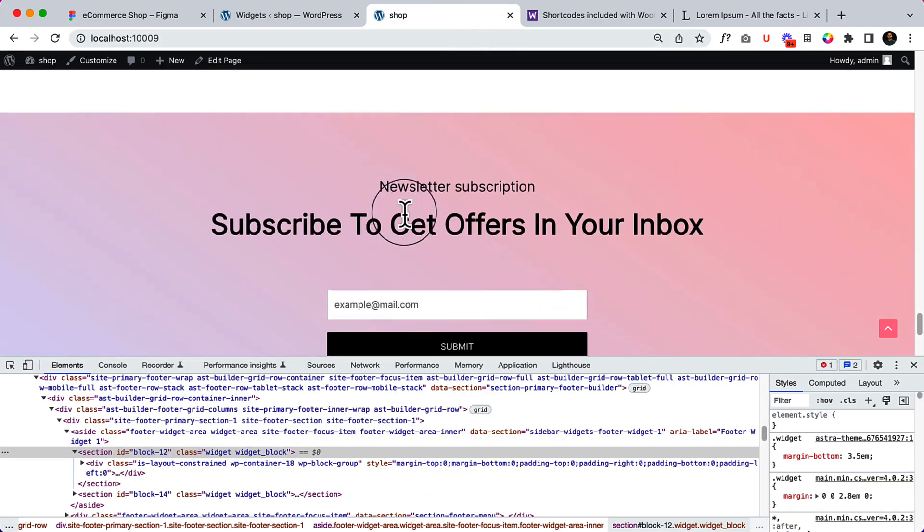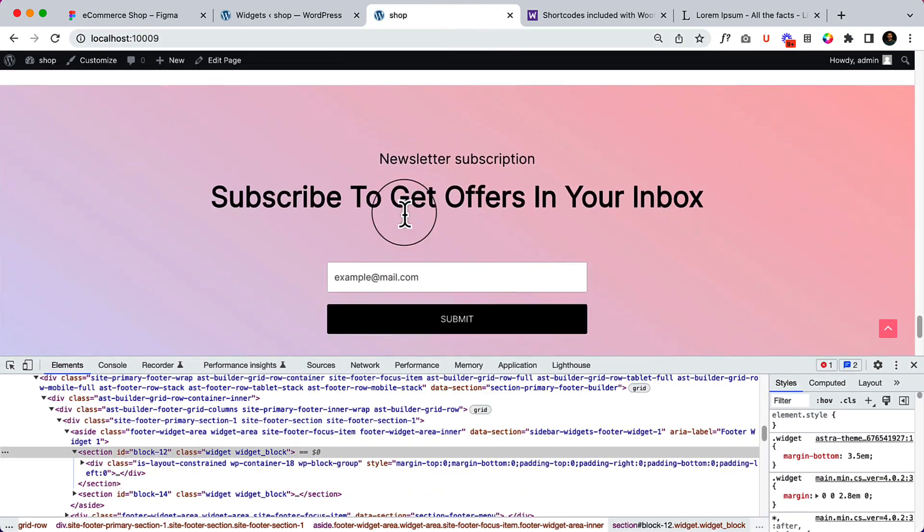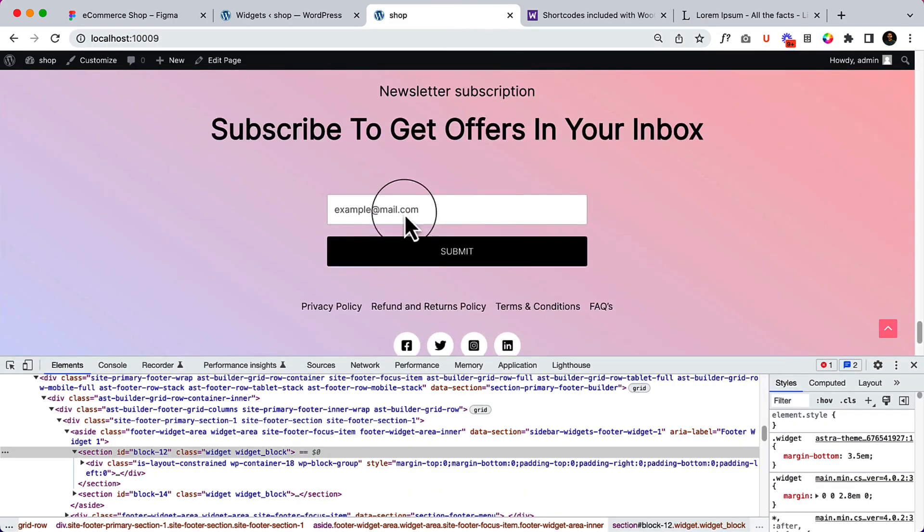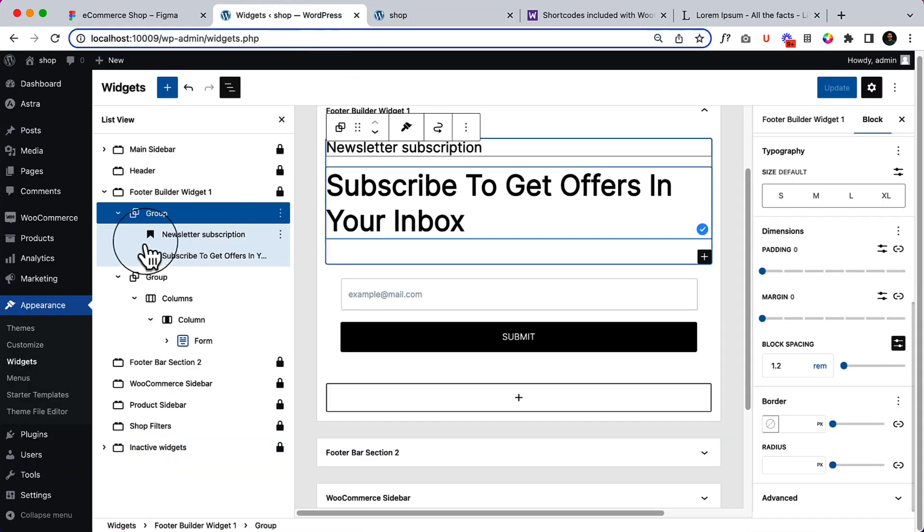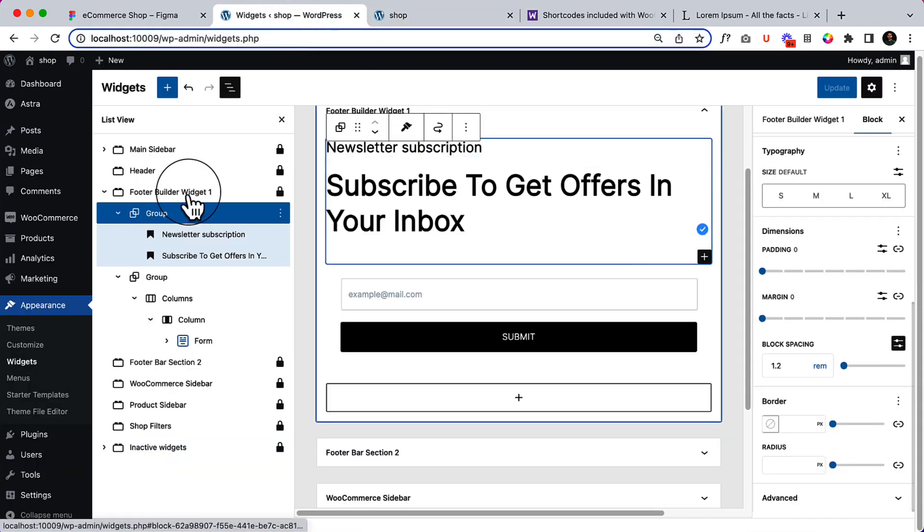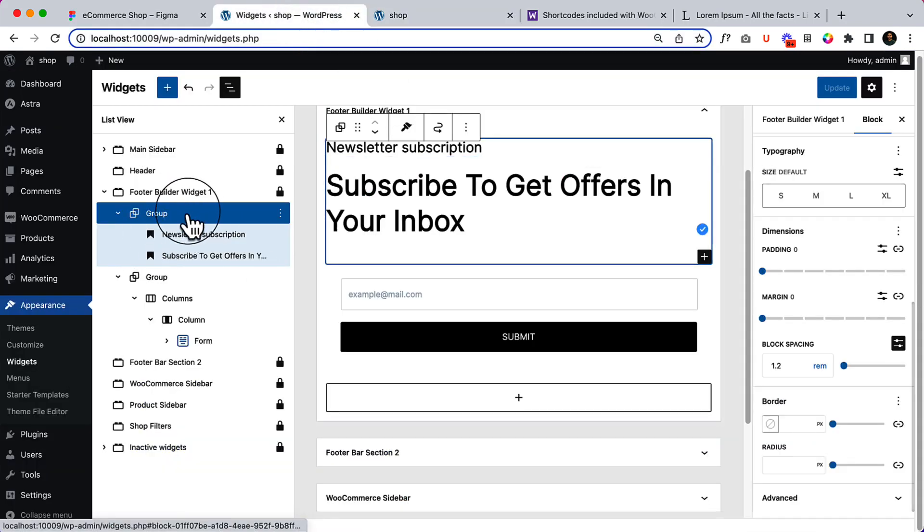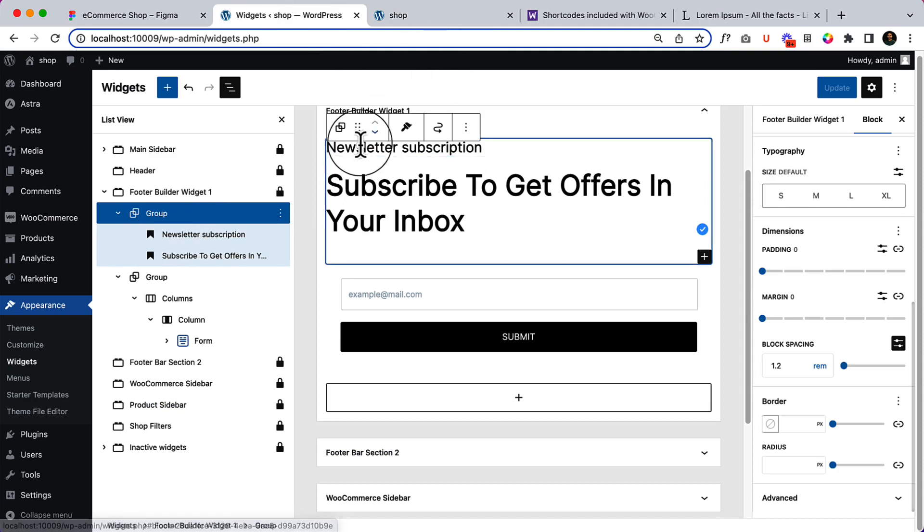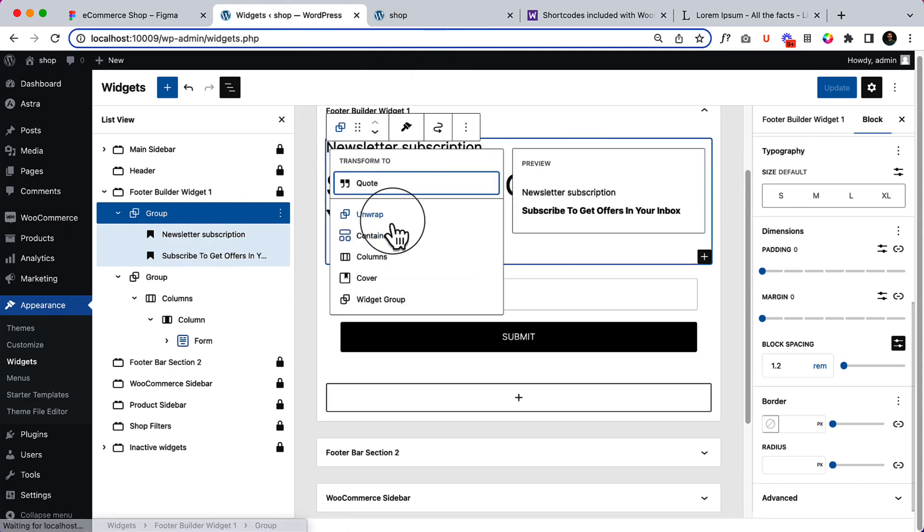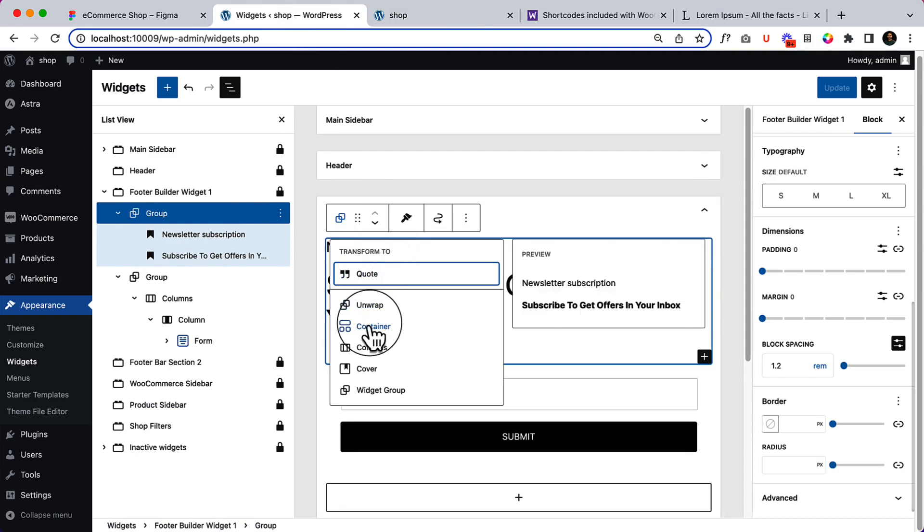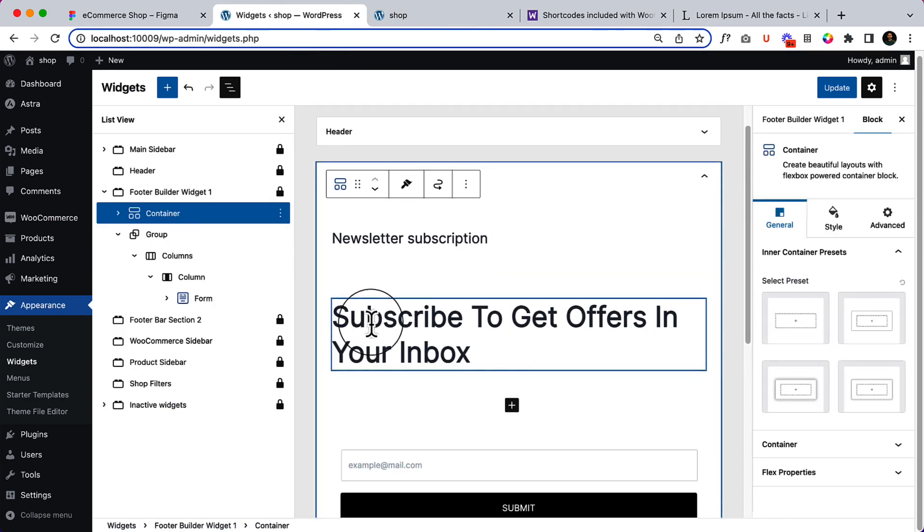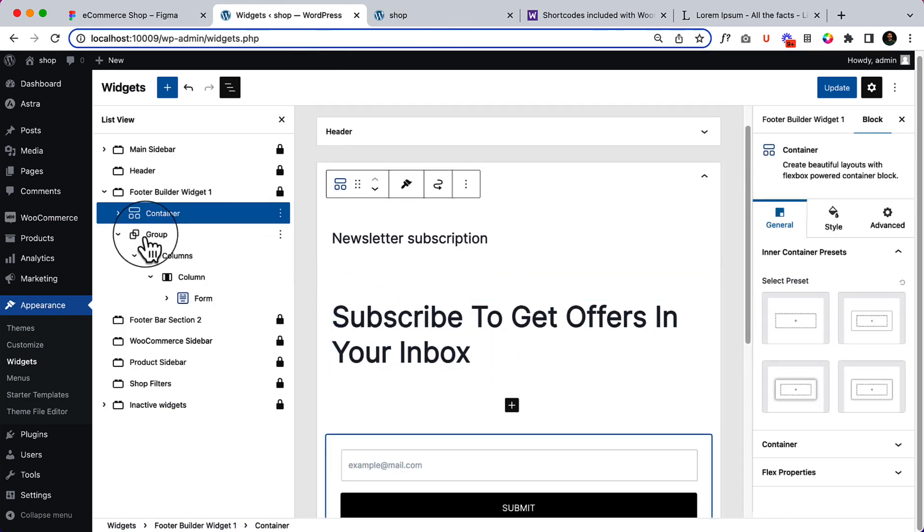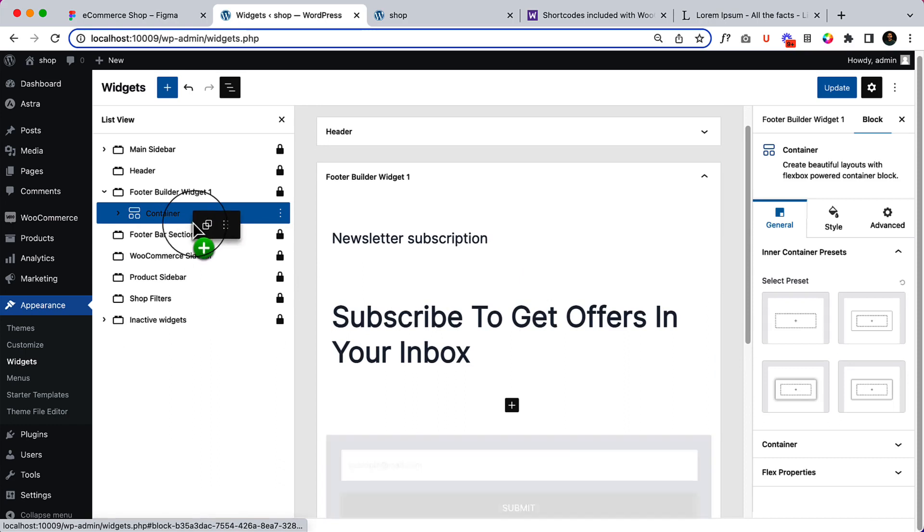It's reduced the space, but still it's not going to reduce the space here. In that situation, what we can do is simply convert this one into a Spectra container. Because when I convert such a thing inside container.